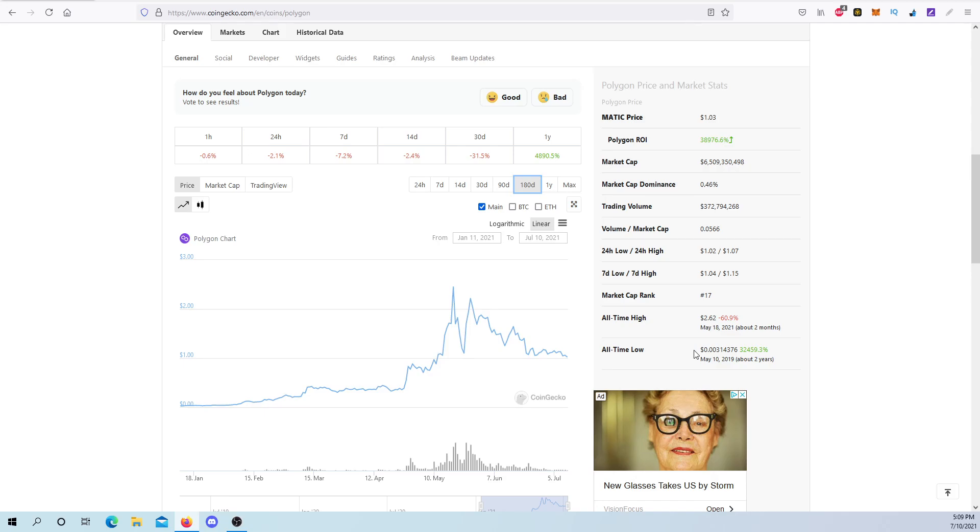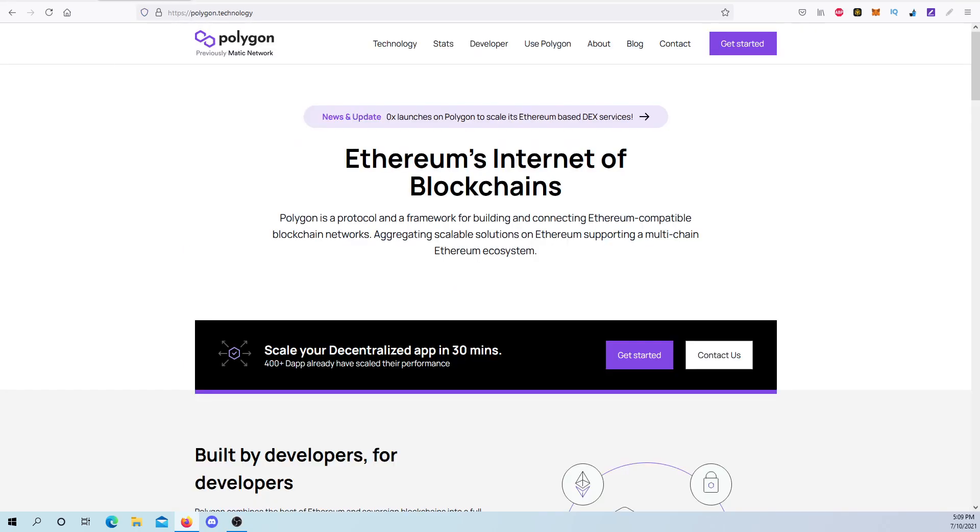For those of you that don't know what Polygon is, Polygon is a protocol and a framework for building, connecting Ethereum-compatible blockchain networks. Aggregating scalable solutions on Ethereum support and a multi-chain Ethereum ecosystem.